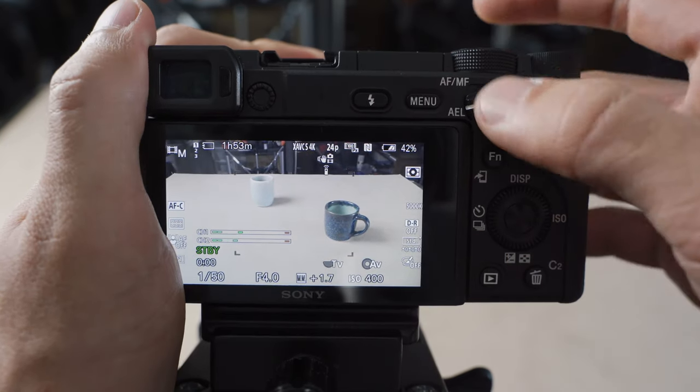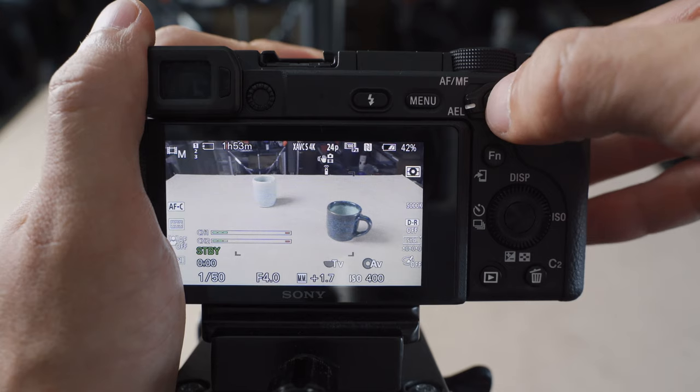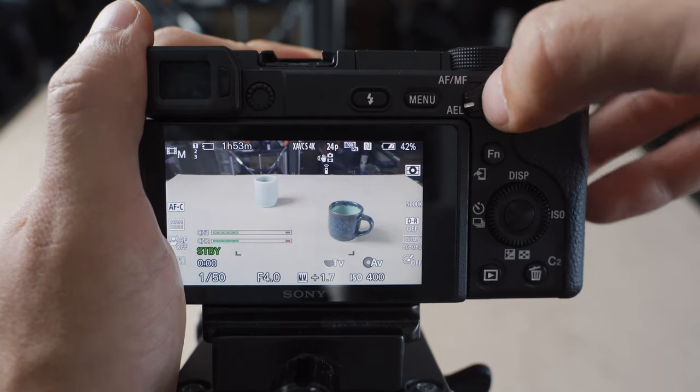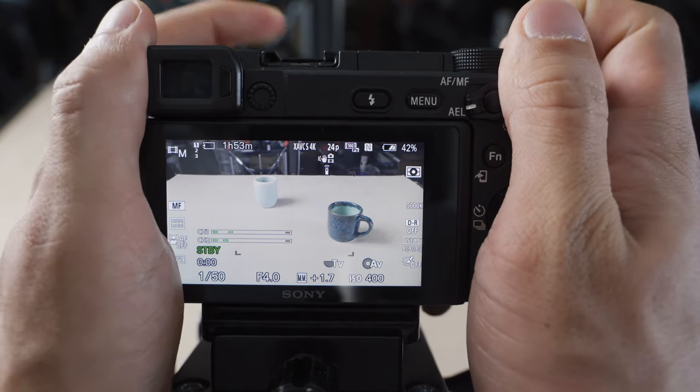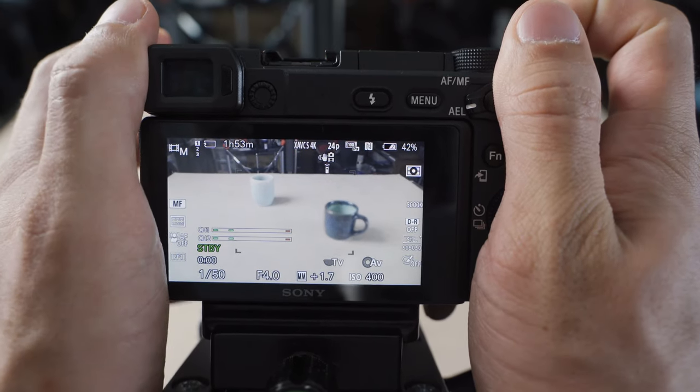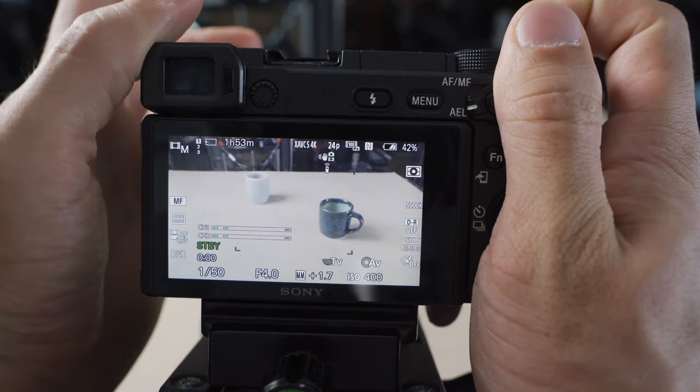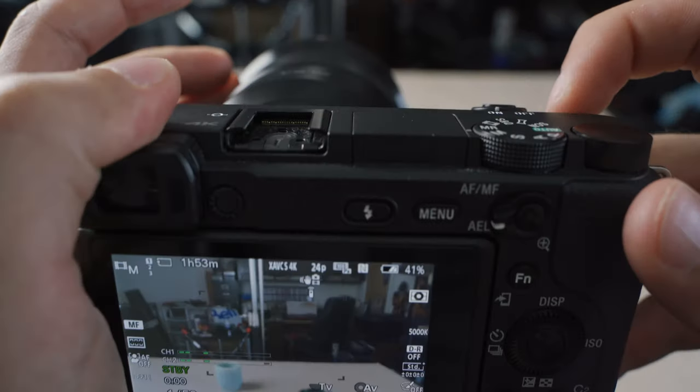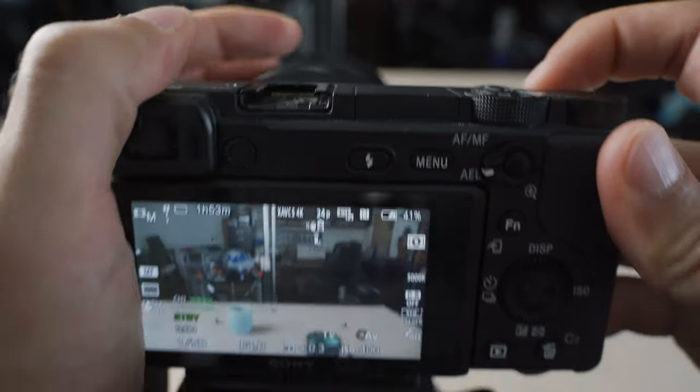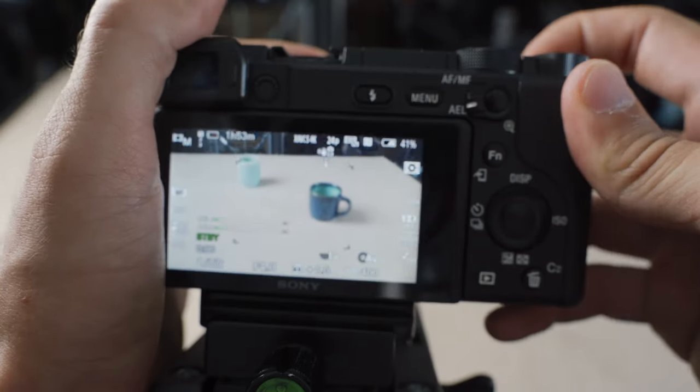To get into manual focus, just click the AEL button once and that's going to toggle the manual focus on. So of course, I can adjust my focus now using the lens and C1, which is on the top here by the shutter button.